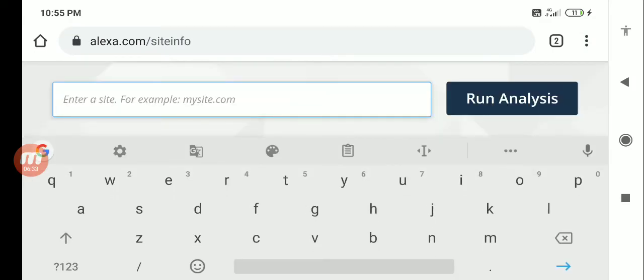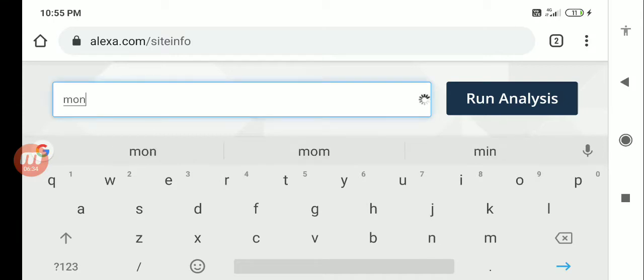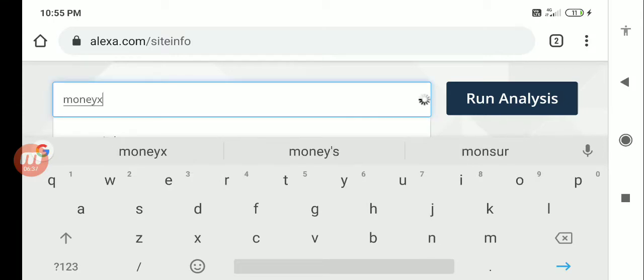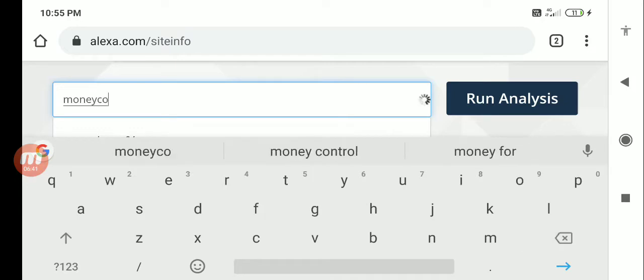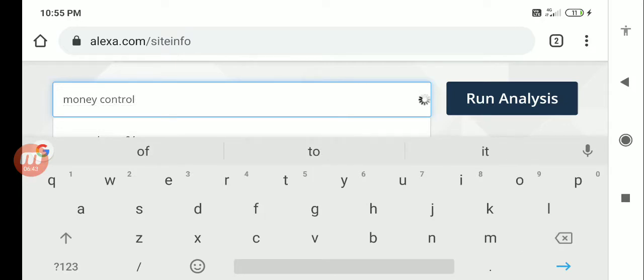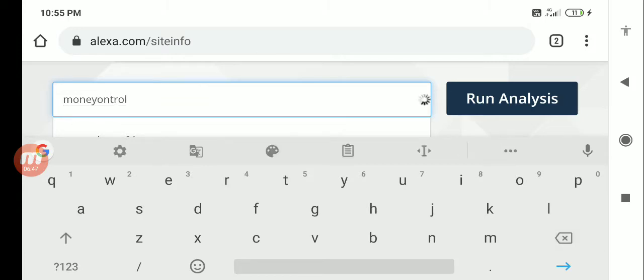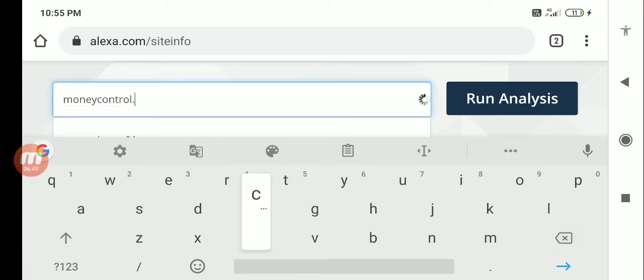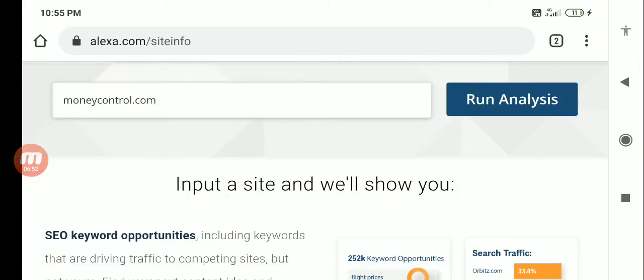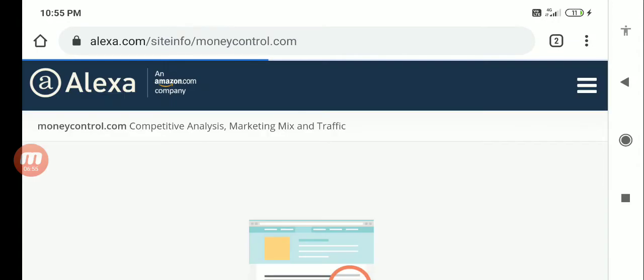You can do one thing - you can just come and give the details here. Let's say for example I want to know how much traffic is coming to say moneycontrol.com. I can just run an analysis. It will show me what are the different things which are happening in this particular website.